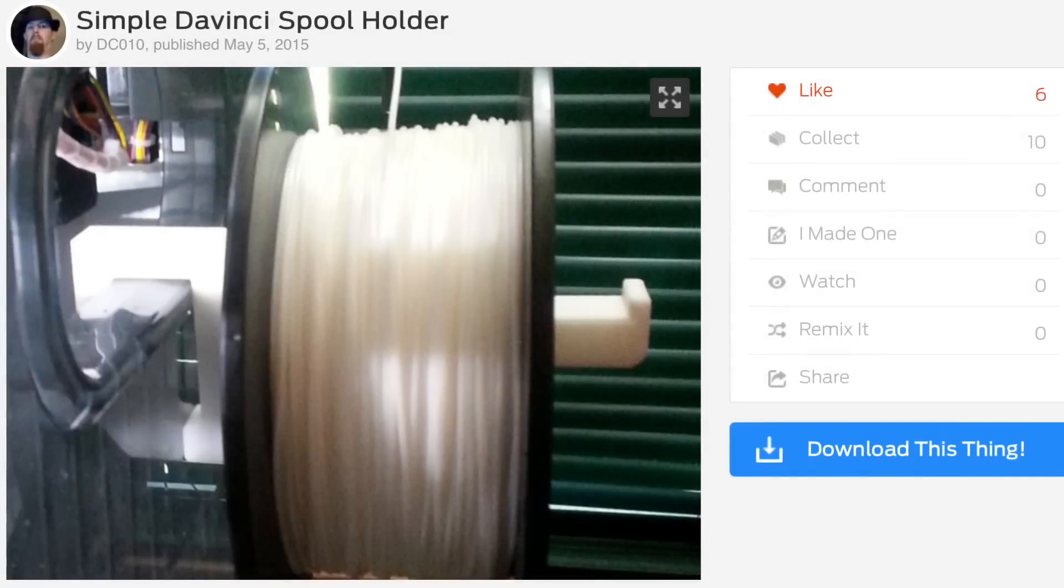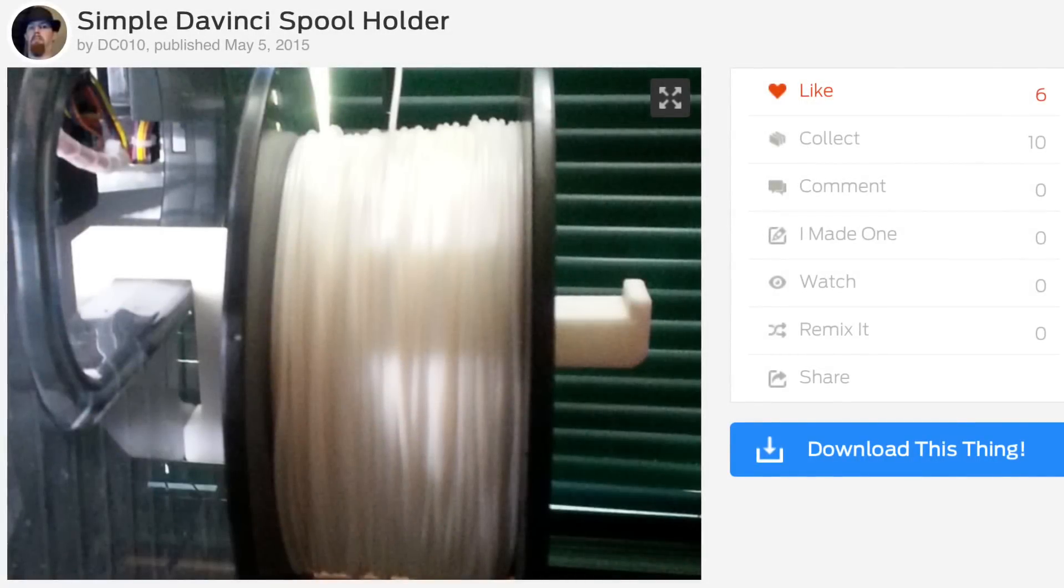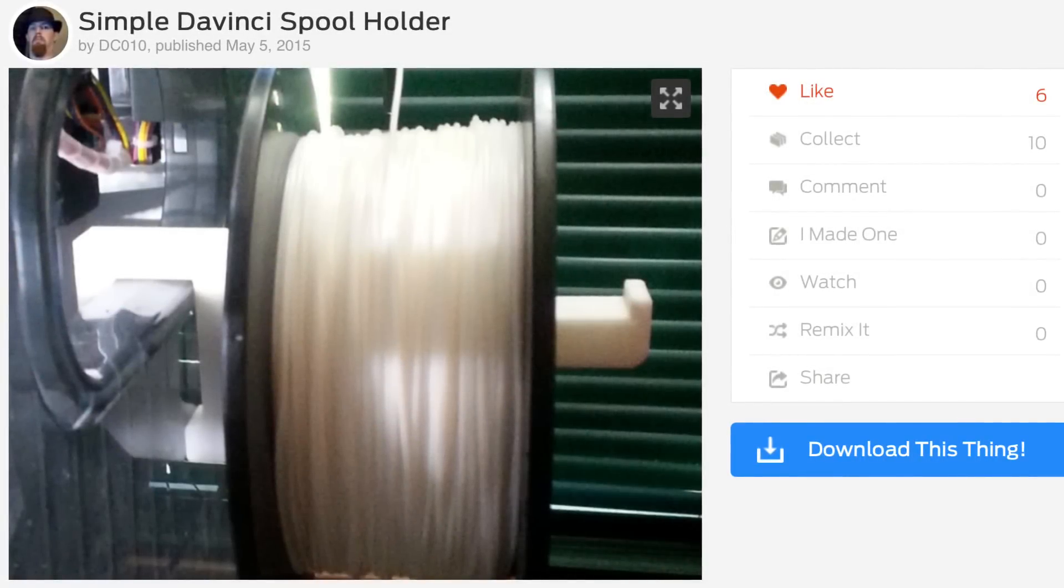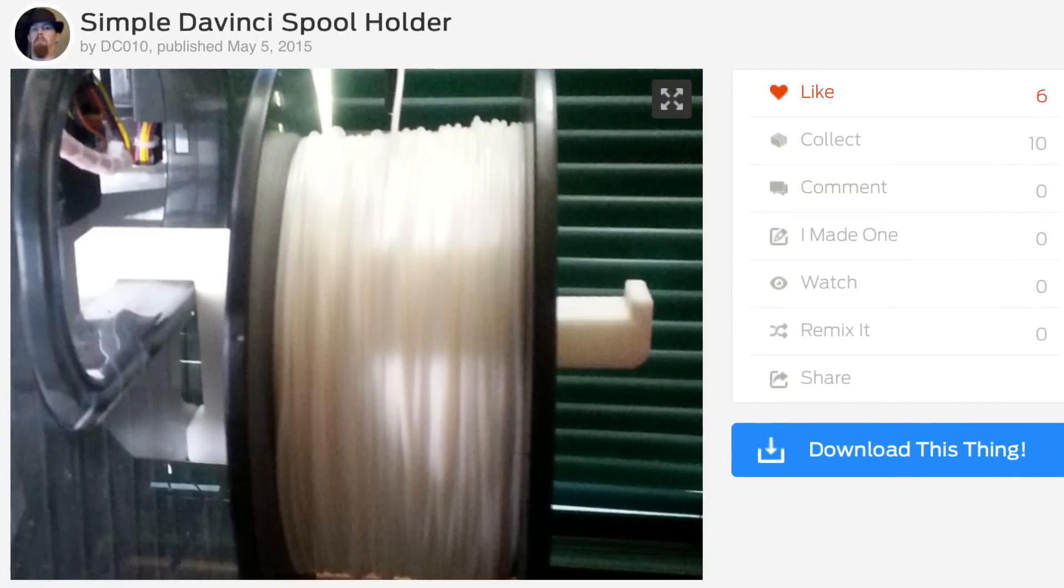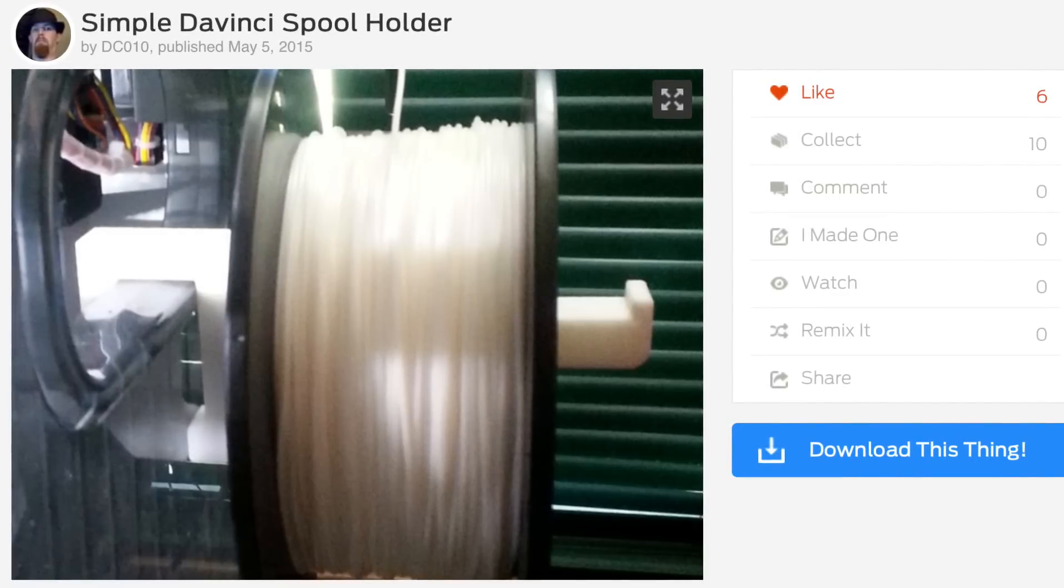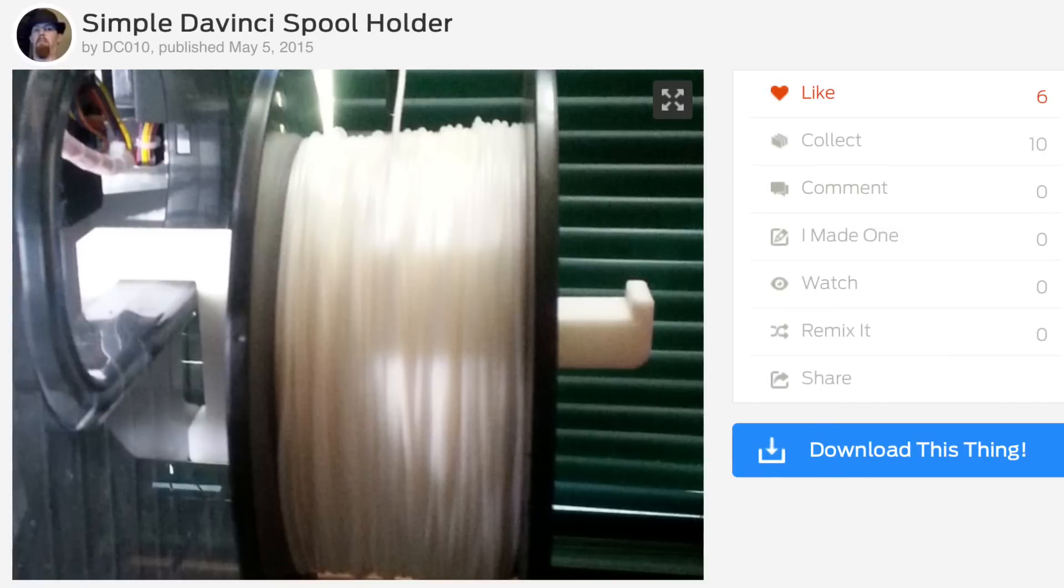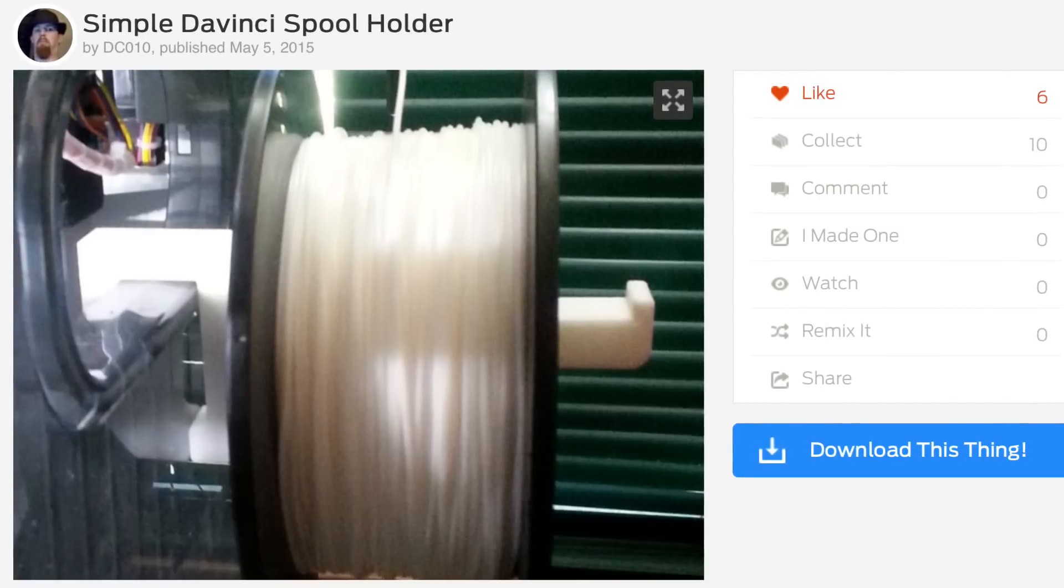There are so many different spool holders to choose from on Thingiverse, but I really like this one from user DC10. It hangs right from the hole in the side of the printer and it looks beefy and easy to print, so I figured I'd give it a try.